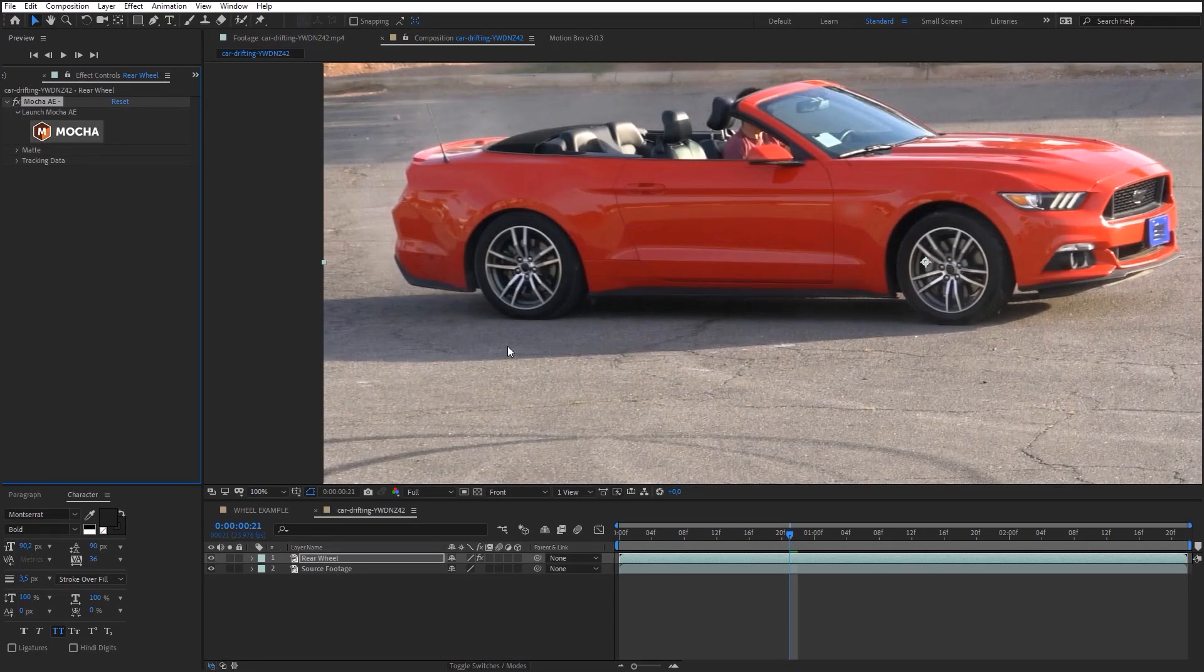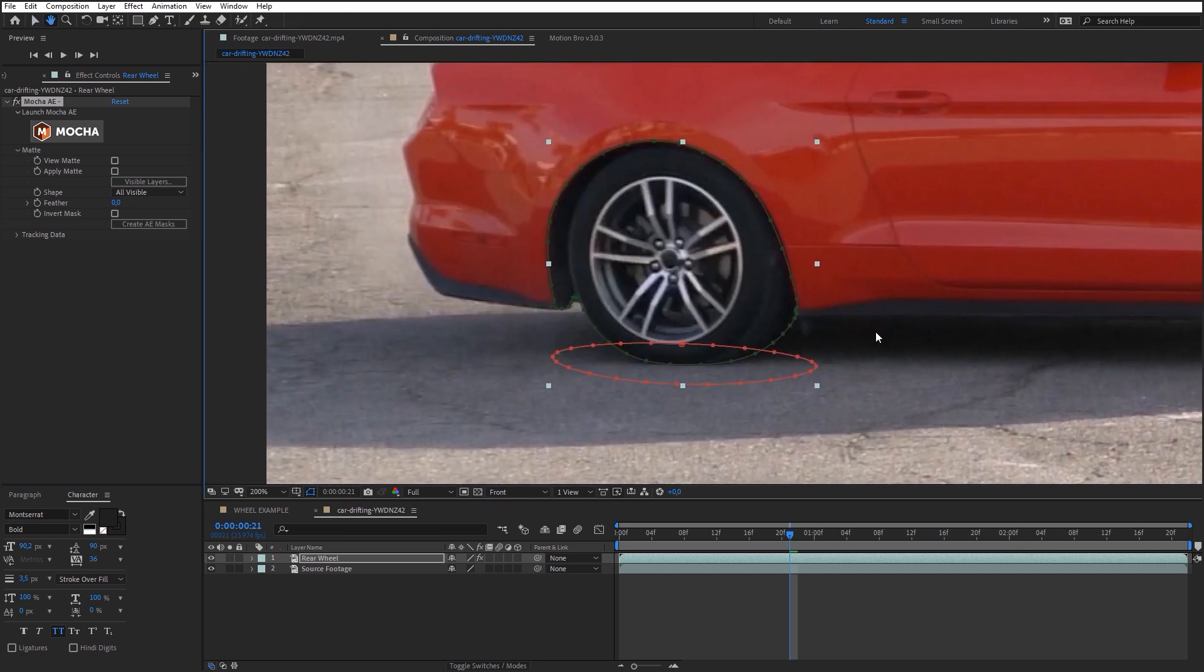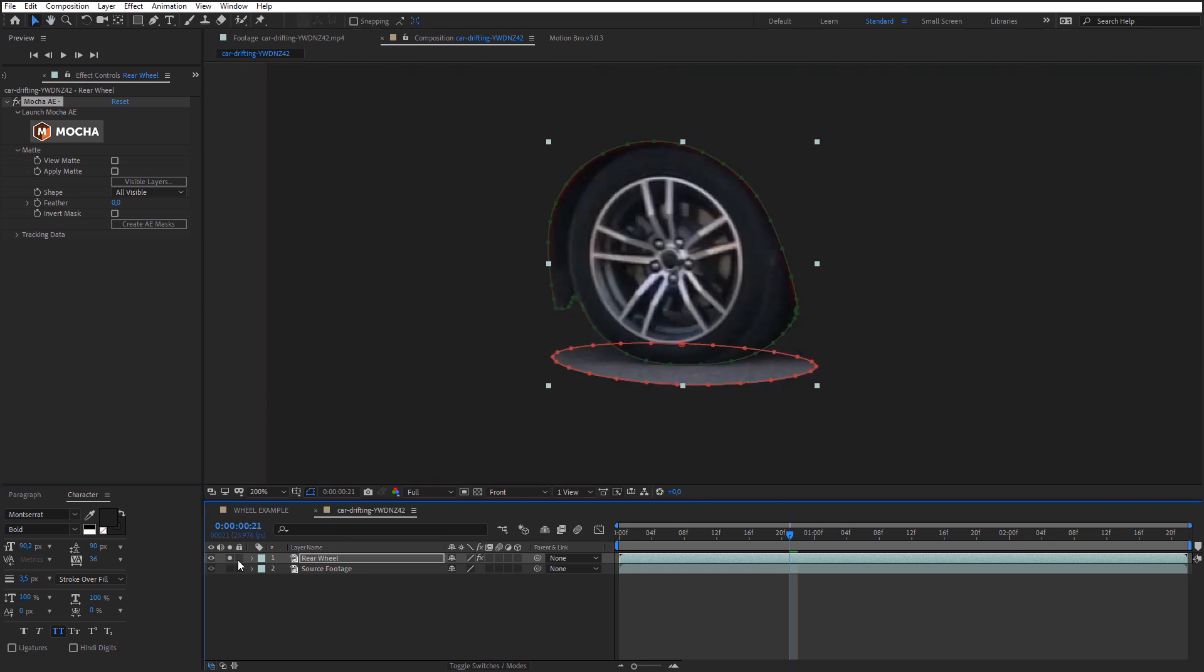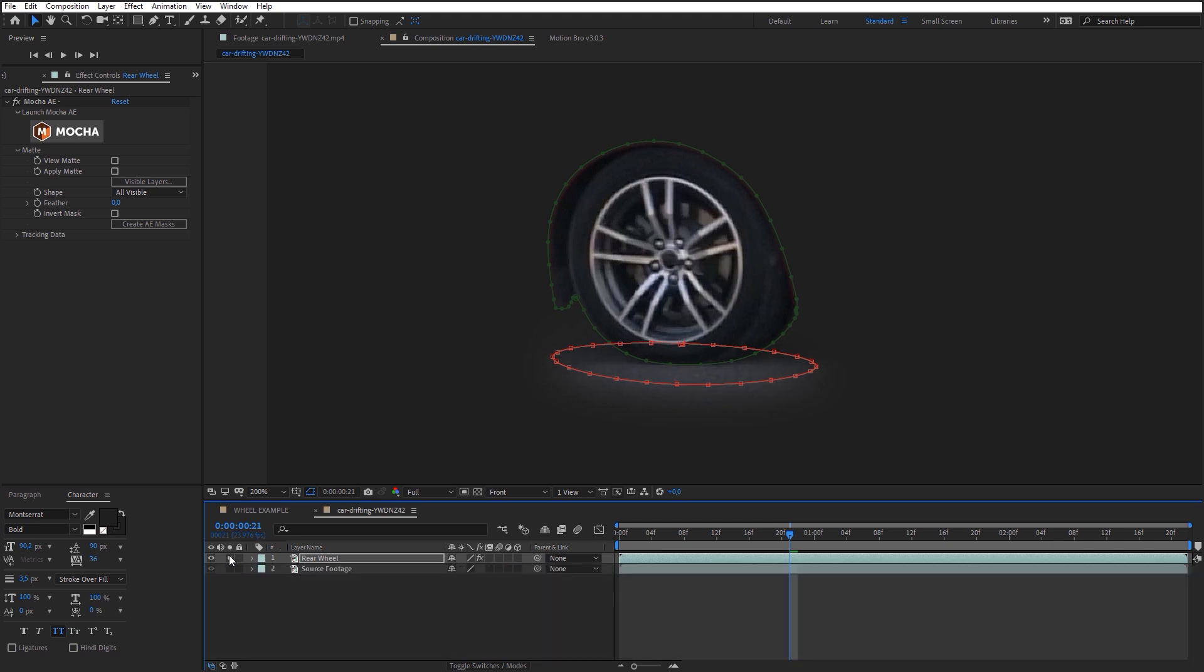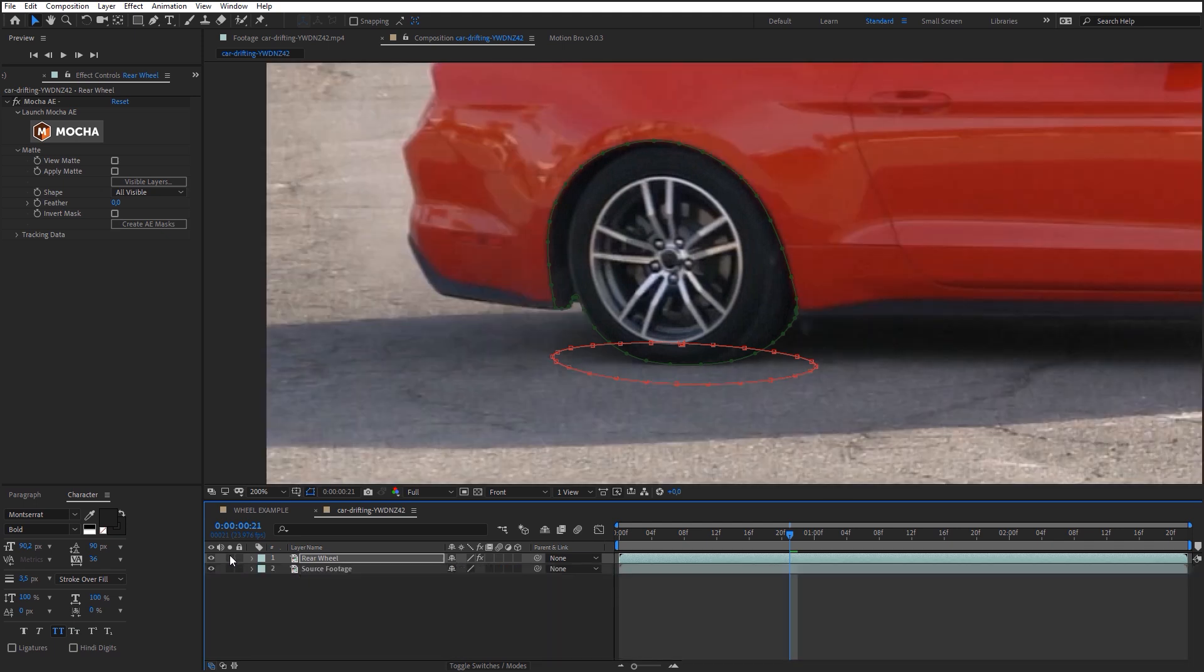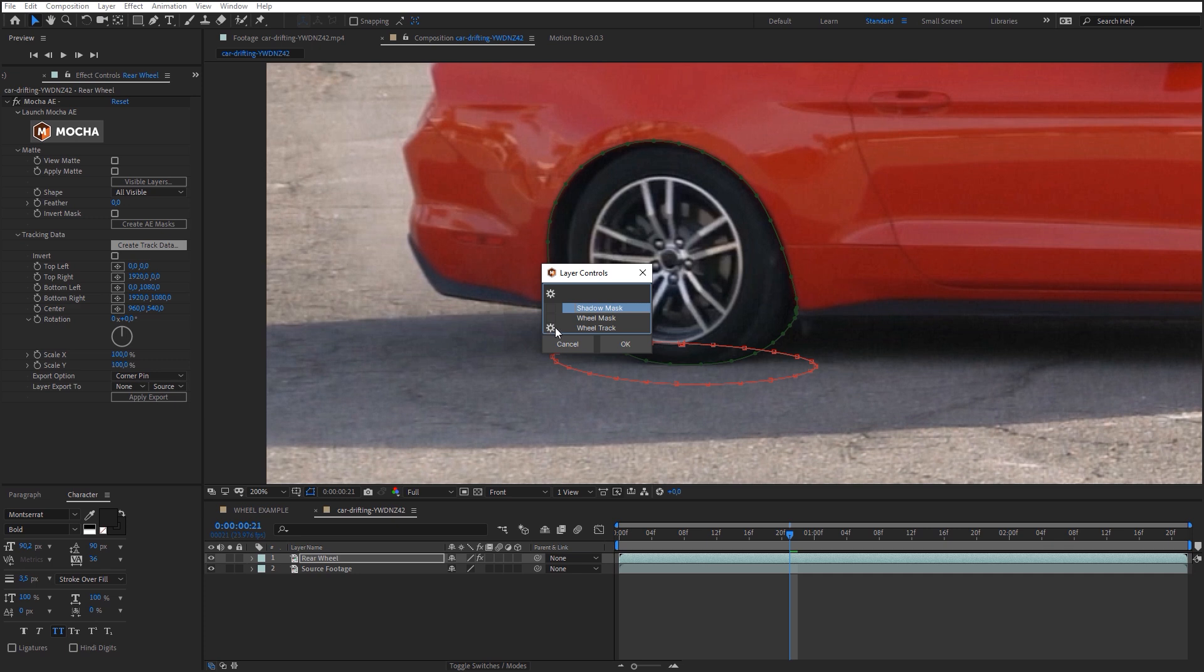In the Mocha settings, export the masks we created earlier. You can increase feather and expansion a little for the wheel mask. Increase feather value considerably for the shadow mask in order to make the edges less distinct. Then extract tracking data. To do this, click Create track data in Mocha settings. Select Wheel Track layer in this list and click OK.